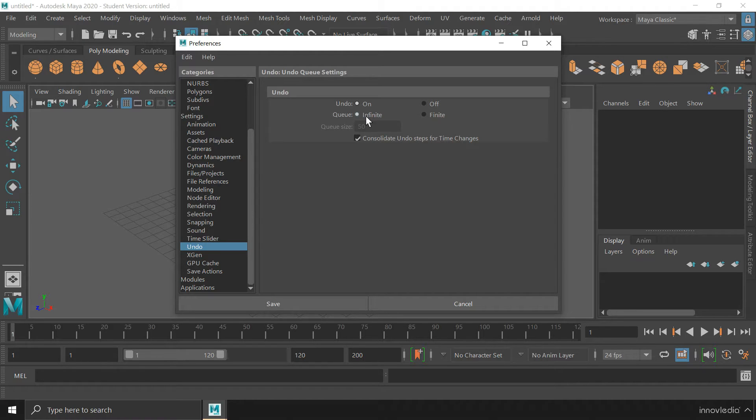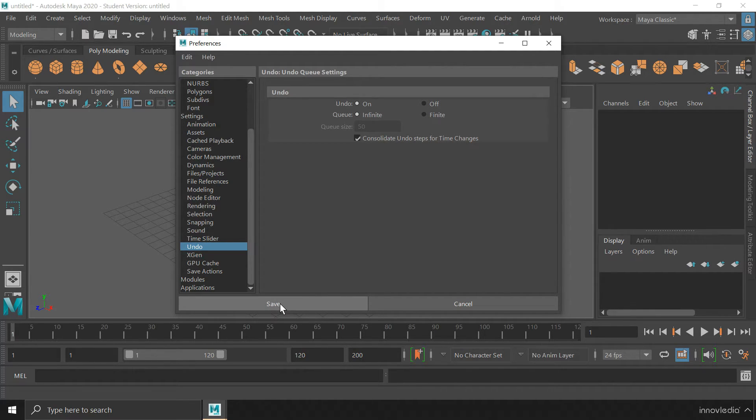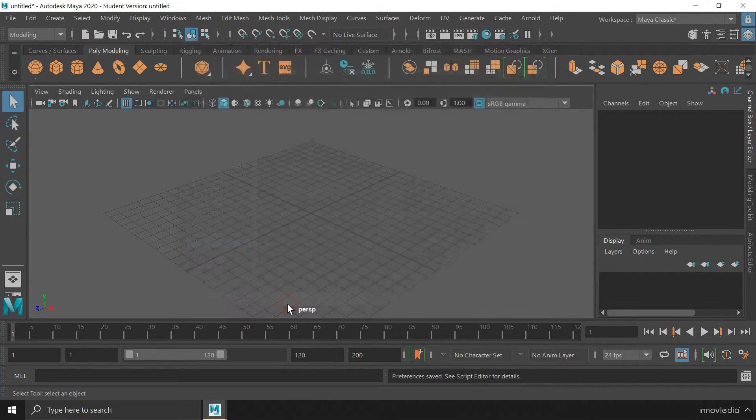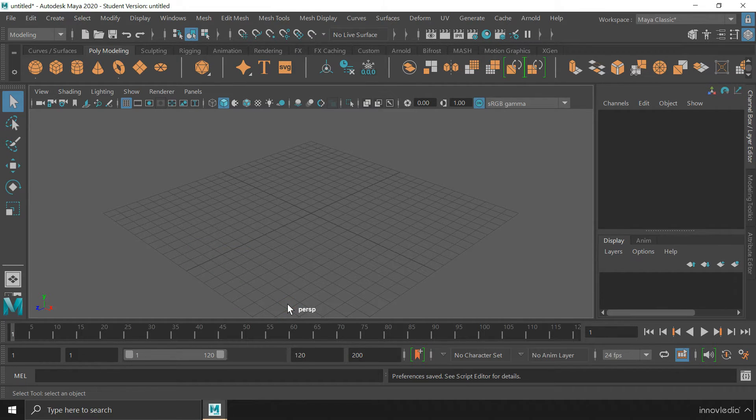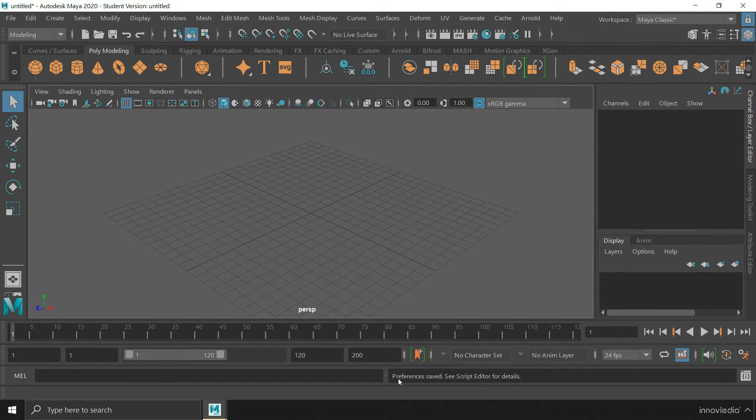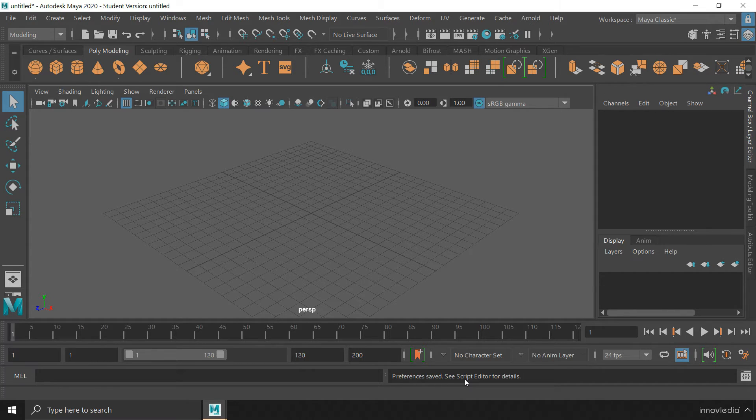Once you are done clicking on that option, you can click on save to save the preferences. Here you can see the message preferences saved.